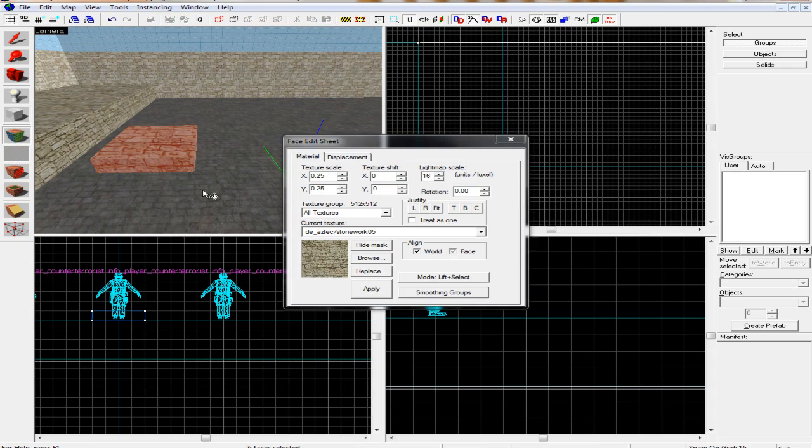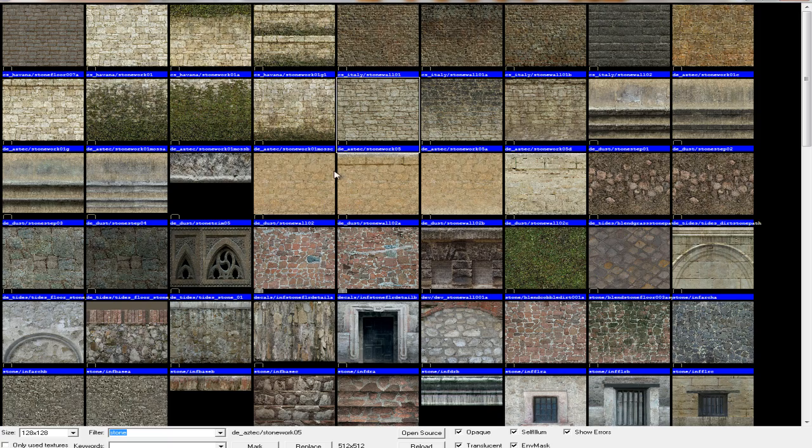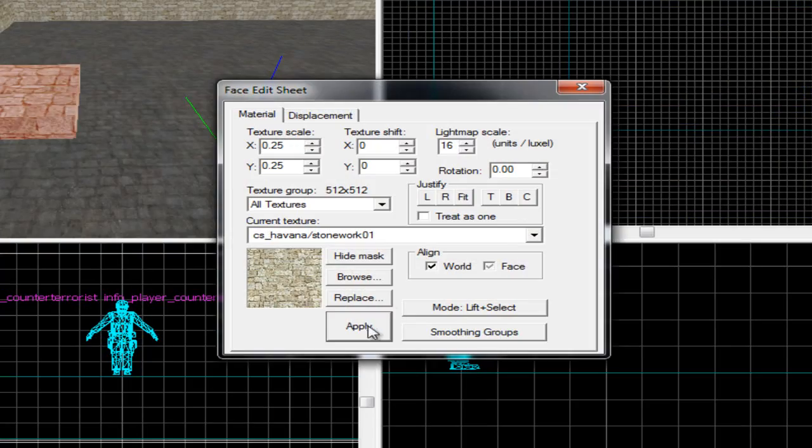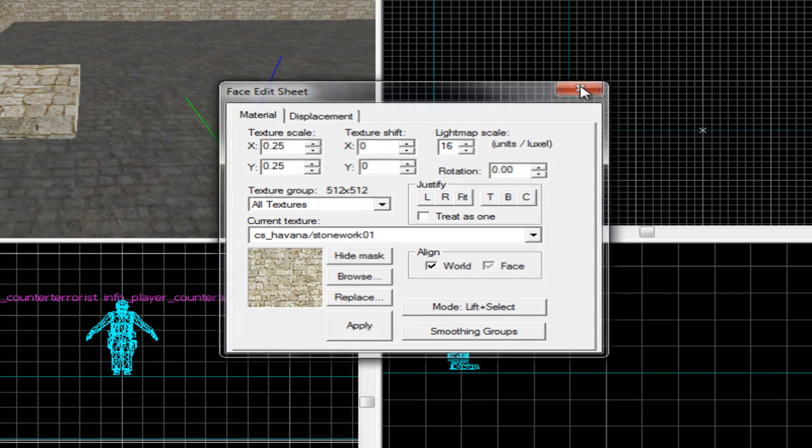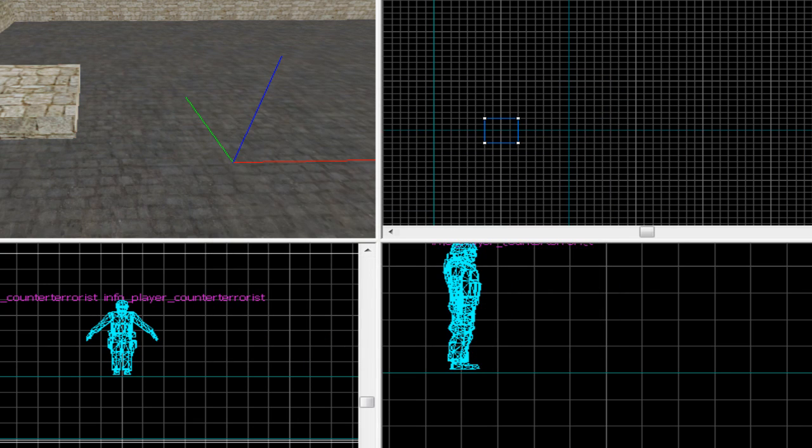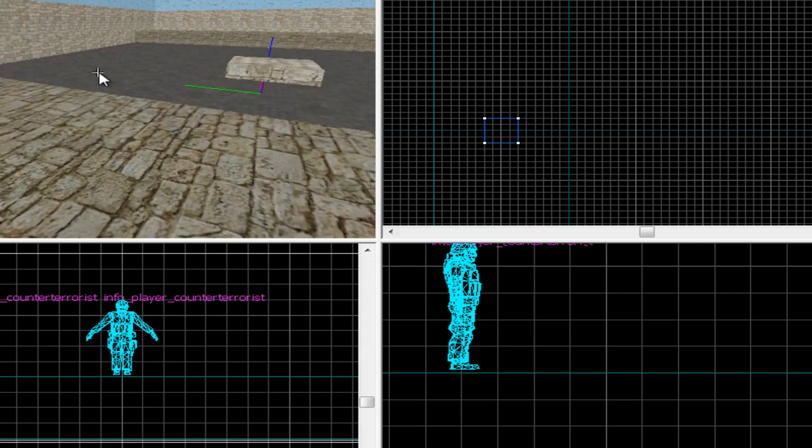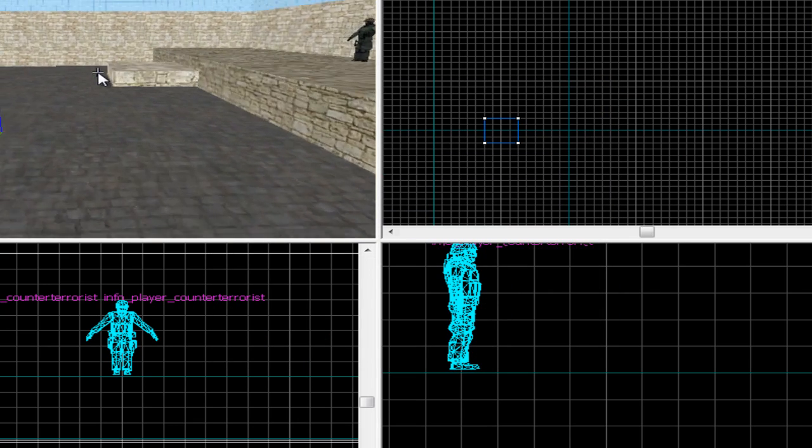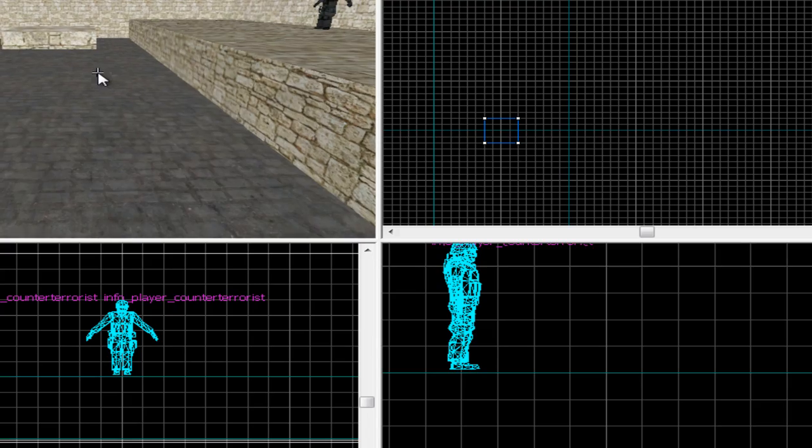Choose what texture you want. I'm just going to choose this one, click apply, and then there we go, we've got a little bhop platform.